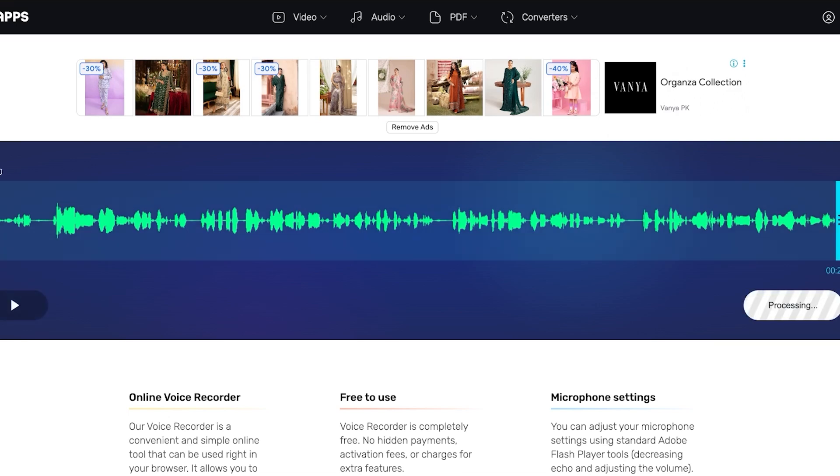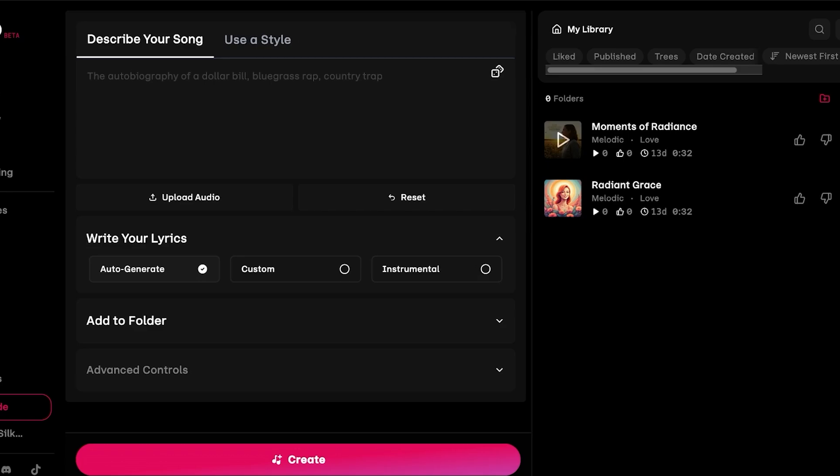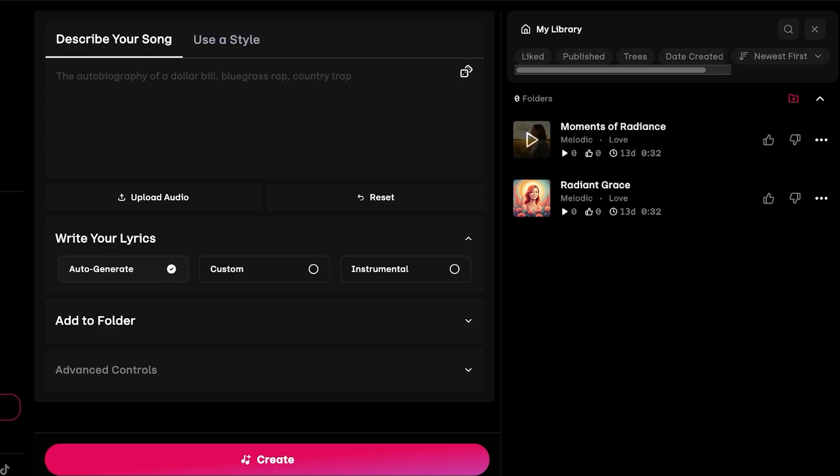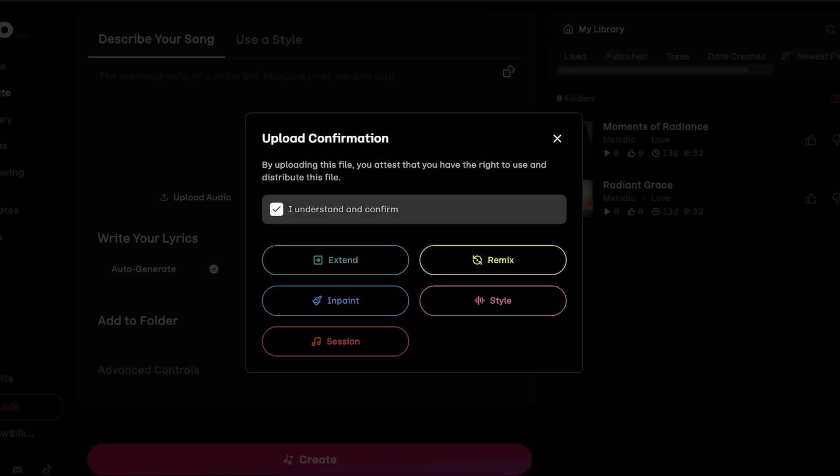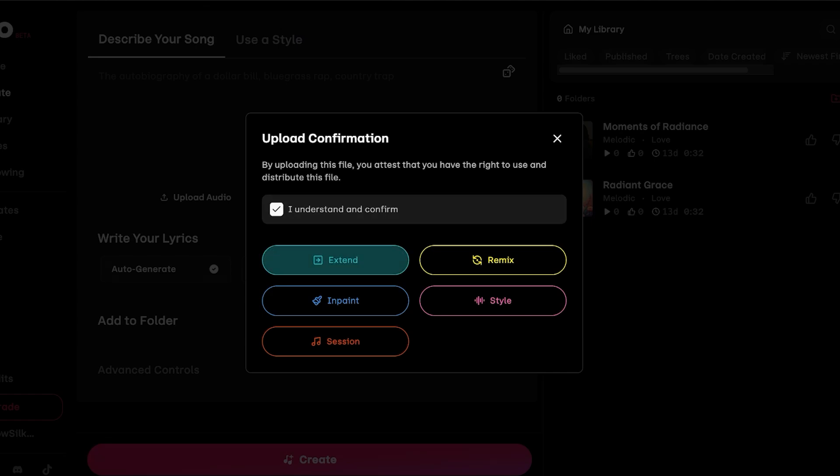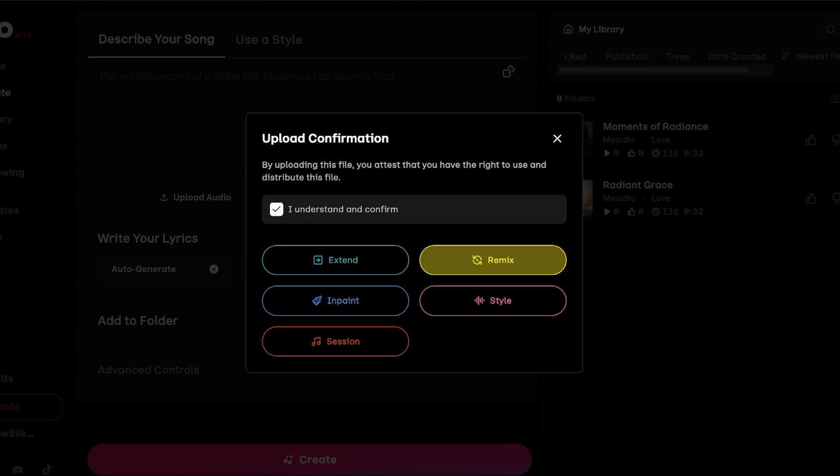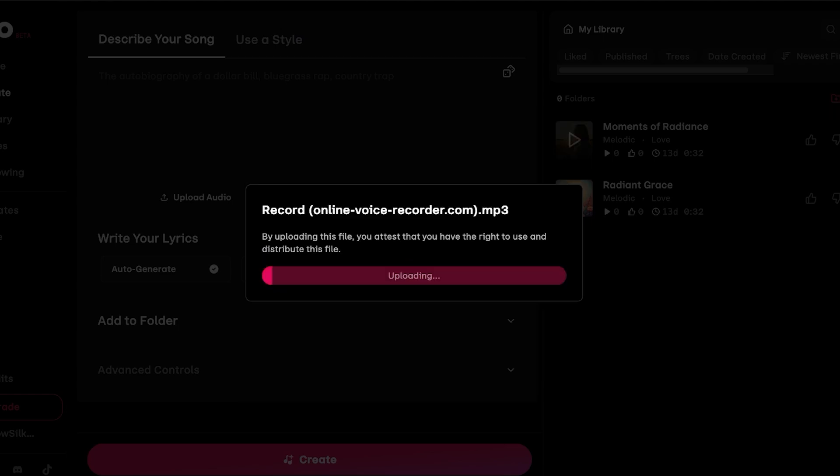I've recorded 20 seconds of my own voice and then I'm just going to click on save. Once I've done that, I'm going to go into Udio and then click on upload audio. By uploading this file you attest that you have the right to use and distribute this file. We're just going to be uploading this file and building our song.